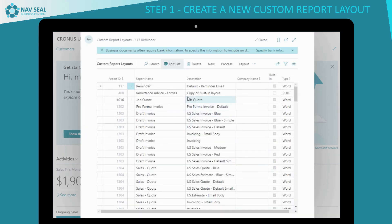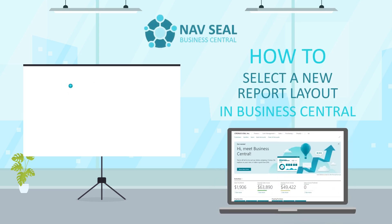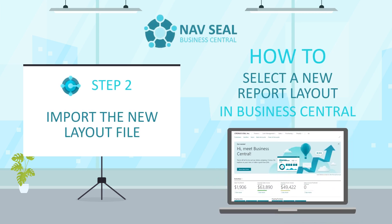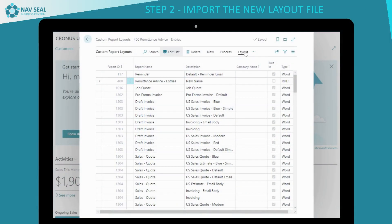And change the description to the new name. Step 2: Import the new layout file. Select Layout from the Navigation menu, then Import Layout.